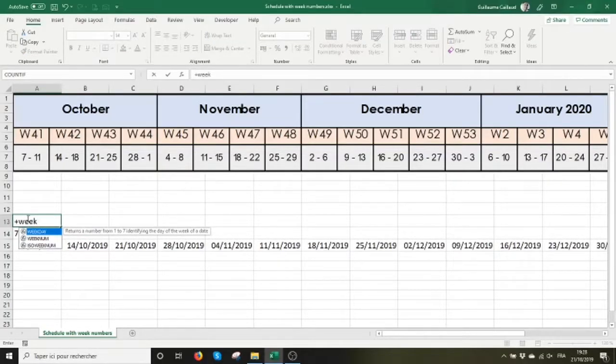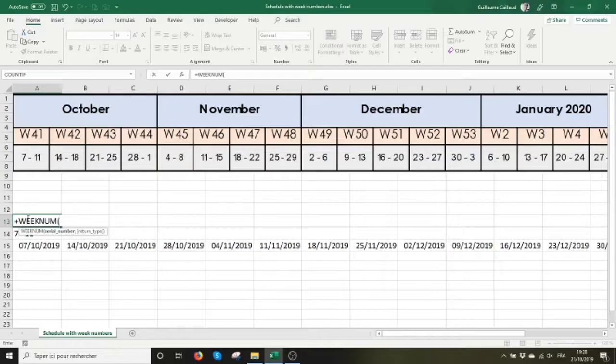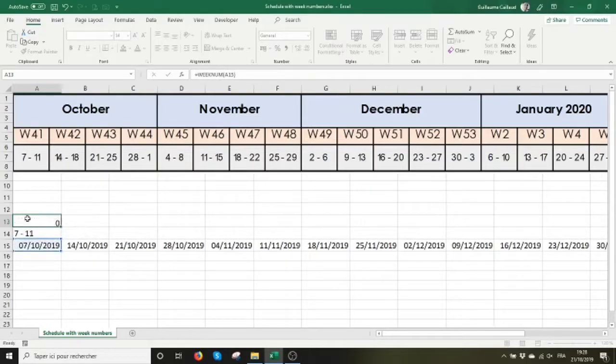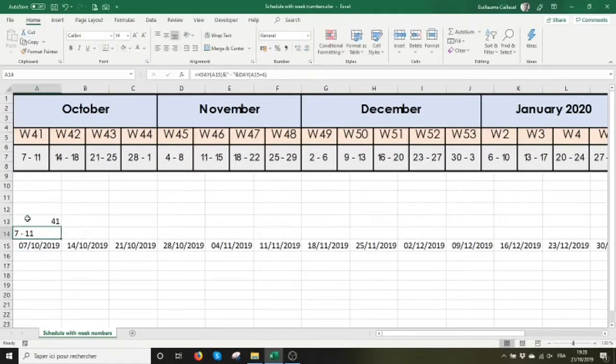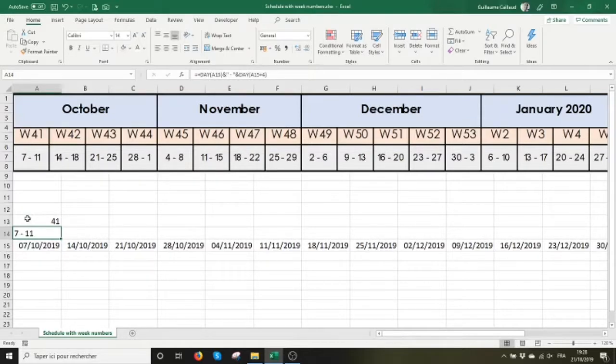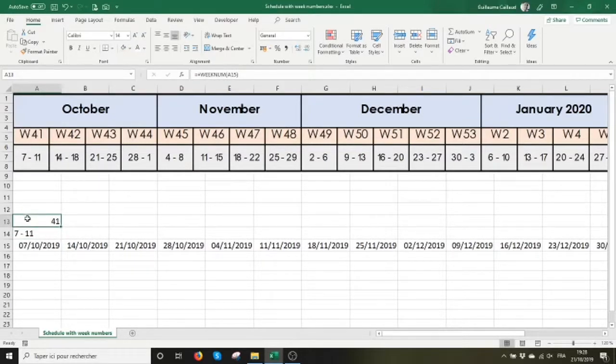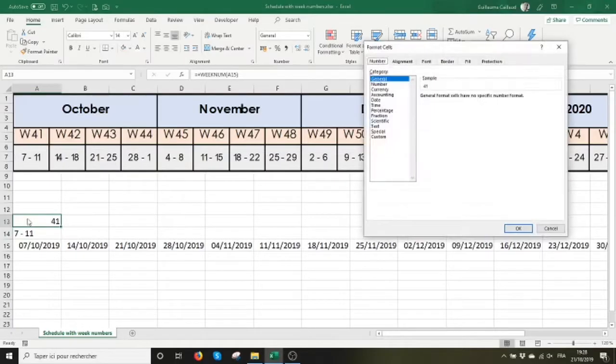How do I get week 41? I use this week num function again referring to the same A15 cell and I get this number 41. But my wife wants it in the format you see above.